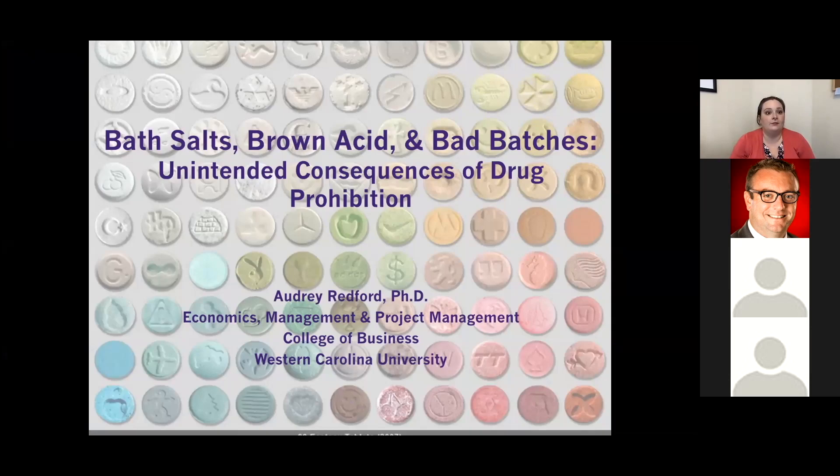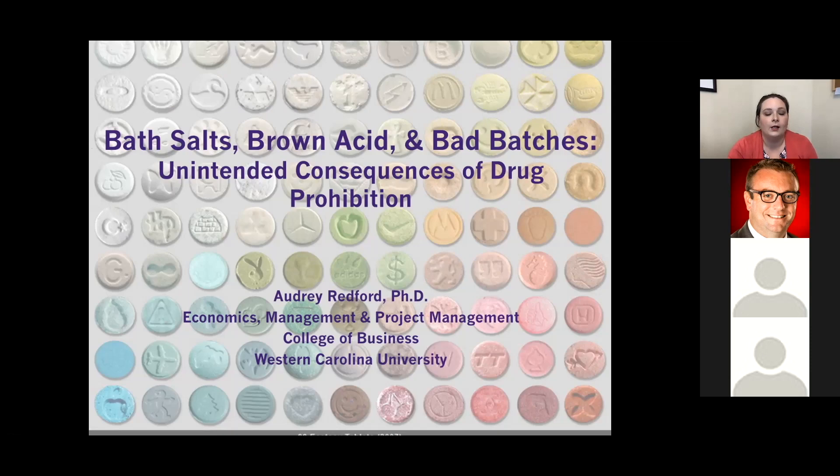Thank you, Dave, for inviting me to give this talk. My name is Audrey Redford. My PhD is from Texas Tech University, and my dissertation and the vast majority of the research I have published has been in some way, shape, or form related to the economics of drug prohibition.